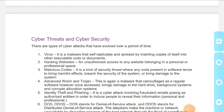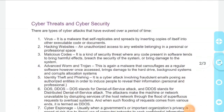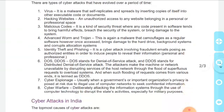Phir identity theft aur phishing — yeh ek tarah ka cyber attack hai jisme fraudulent emails, authorized entities ki tarah pose karke bheje jaate hain. Iska maqsad yeh hota hai ki jo log involved hote hain unse unki personal review information reveal karwa li jaaye.